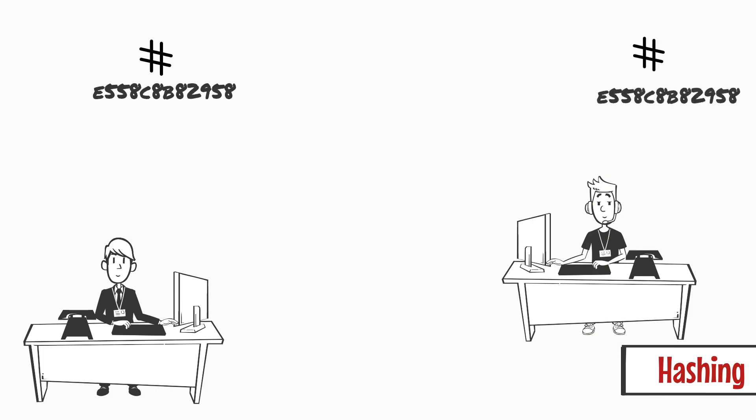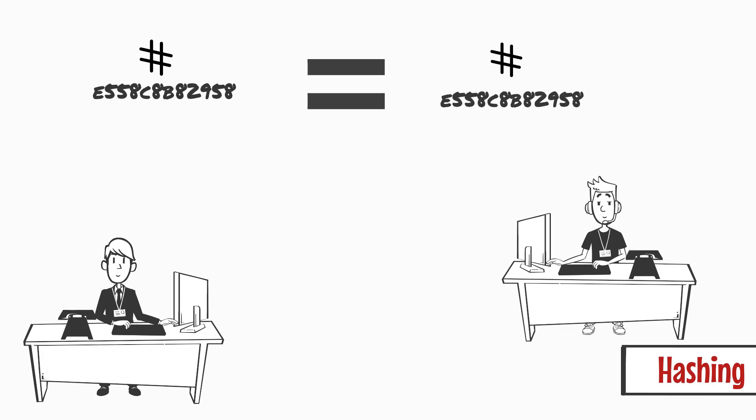And he can then compare his hash value with the one that was sent by John. If the hashes match, it proves that Tom received the exact copy that was sent by John. Wow, there we go.